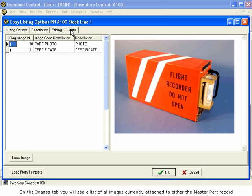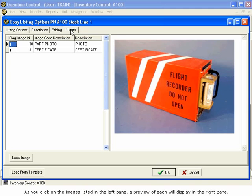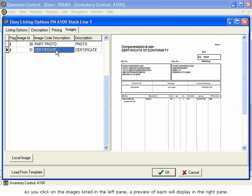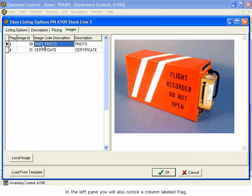On the Images tab, you will see a list of all images currently attached to either the Master Part record or the Stock Line record for the part you are about to list. As you click on the images listed in the left pane, a preview of each will display in the right pane.